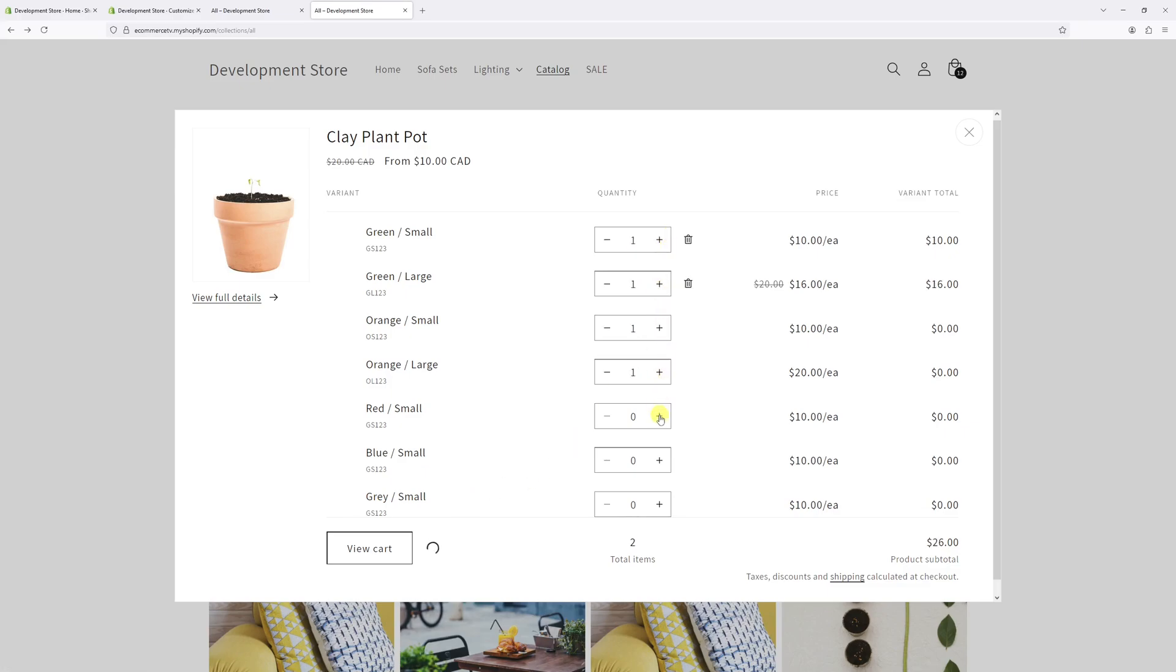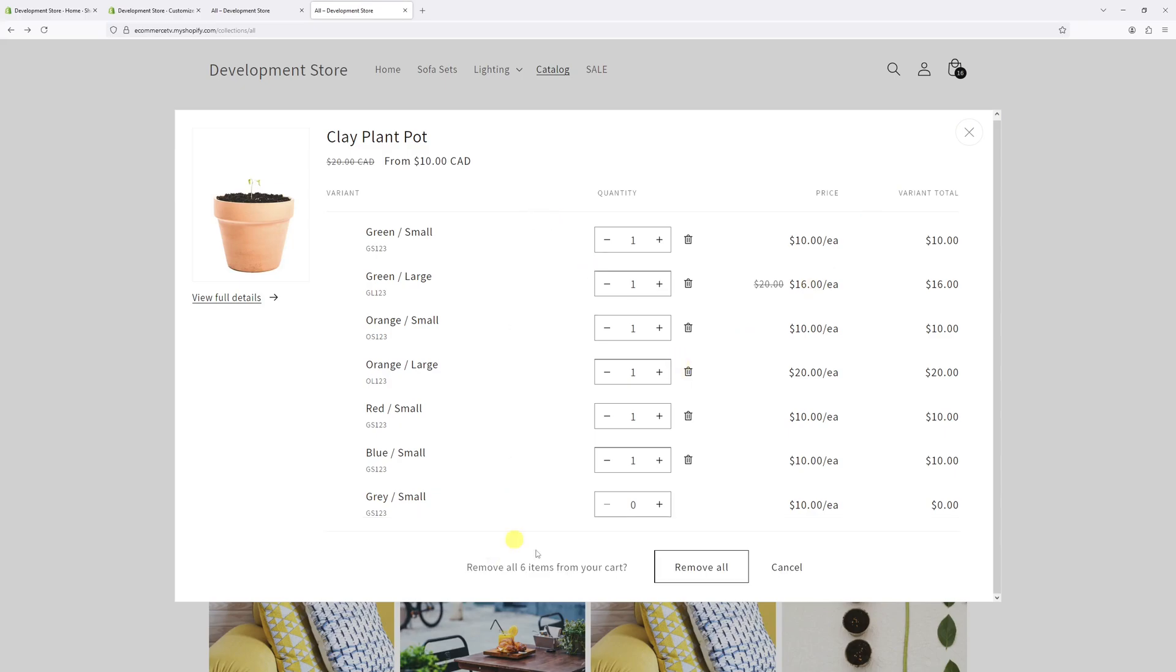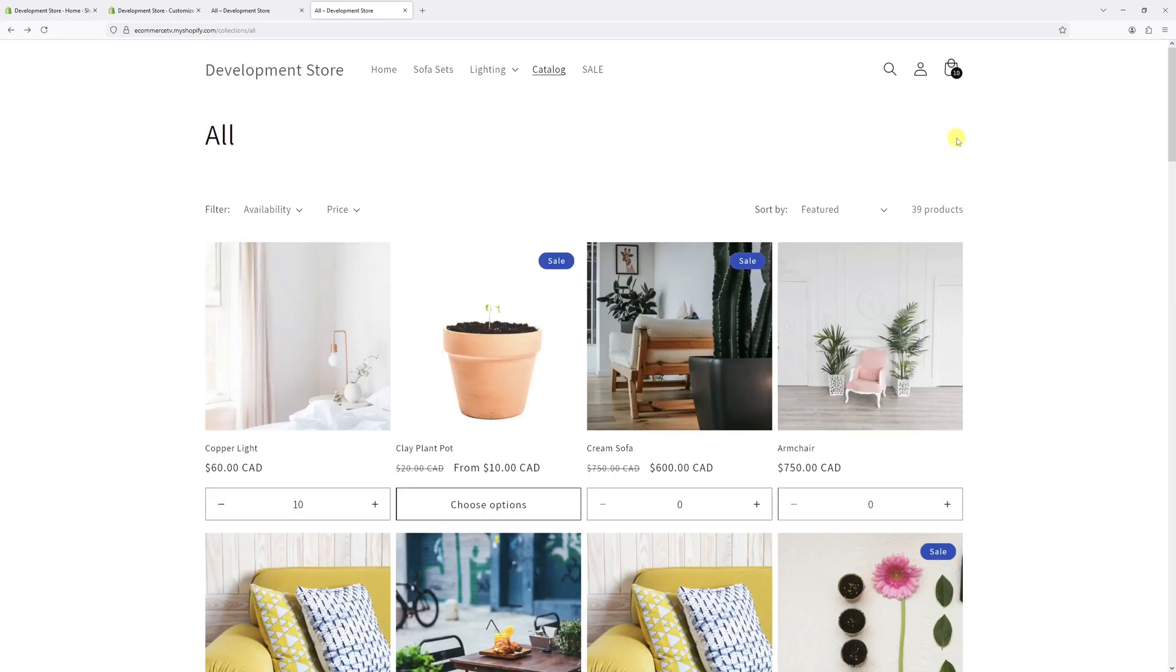As you can see, as I change them they're being reflected in the cart. And of course, if you would like to remove them, just click 'Remove All', once again confirm it, and they'll be removed.